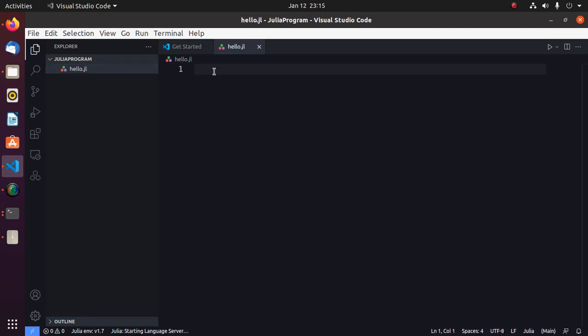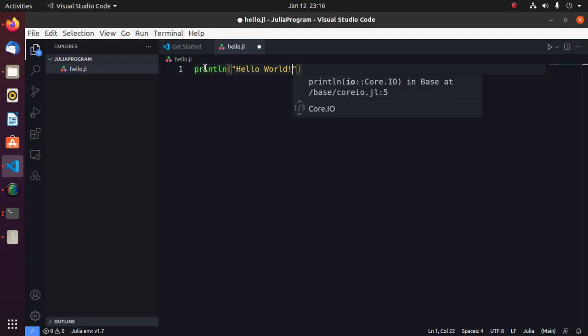Now write a simple Julia program that will print a message hello world. Save this file.